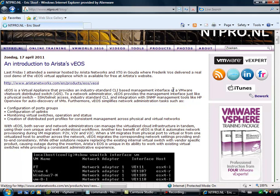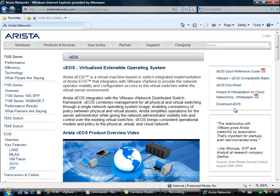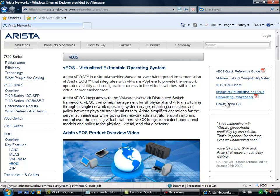The first step you have to take is download the free appliance from the aristanetworks.com website. It can be downloaded using this link. It's completely free and you don't have to put in a license key or something. They also offer some additional white papers and a reference guide.